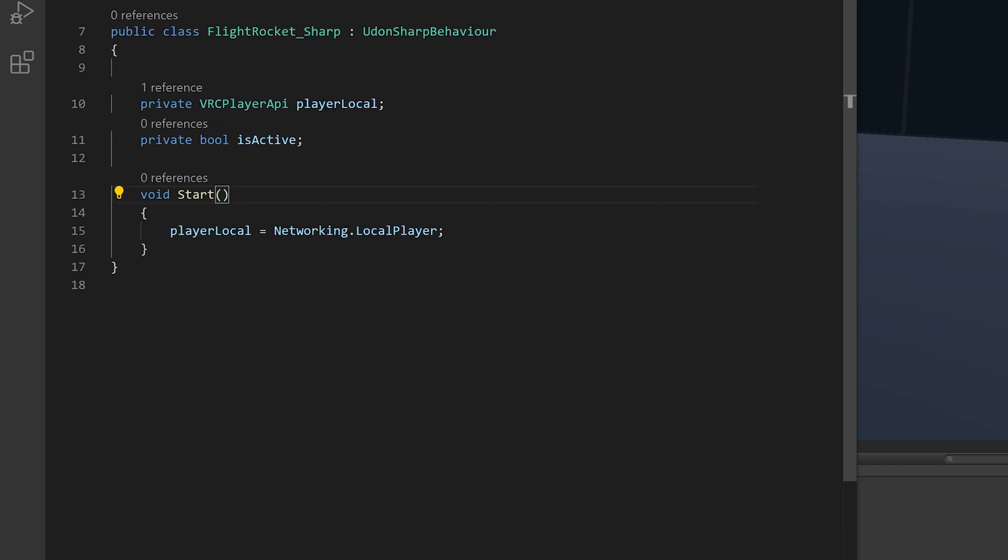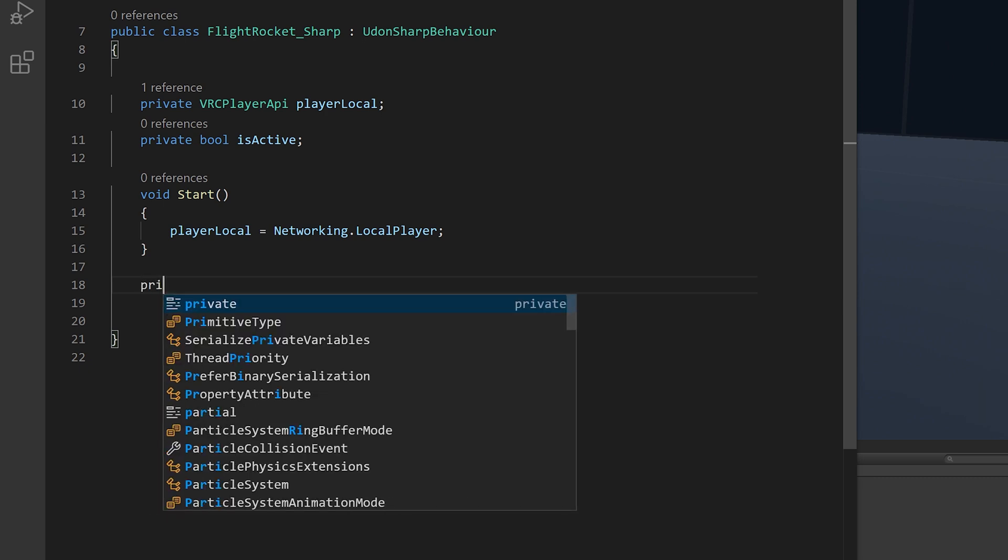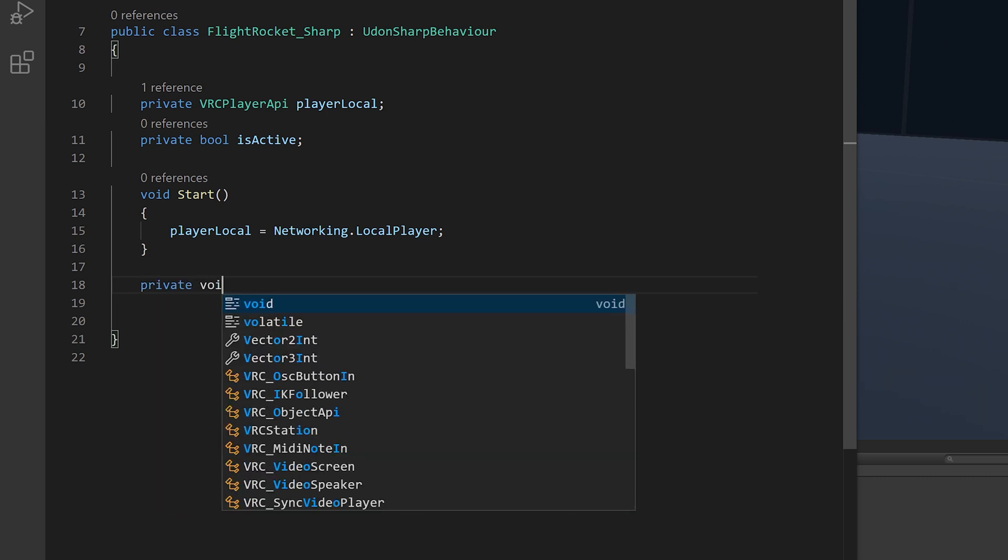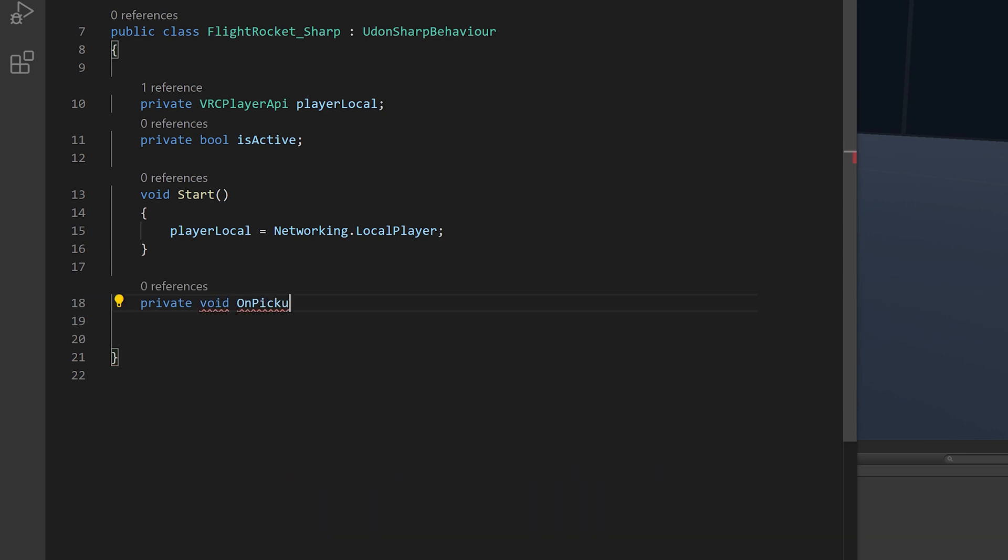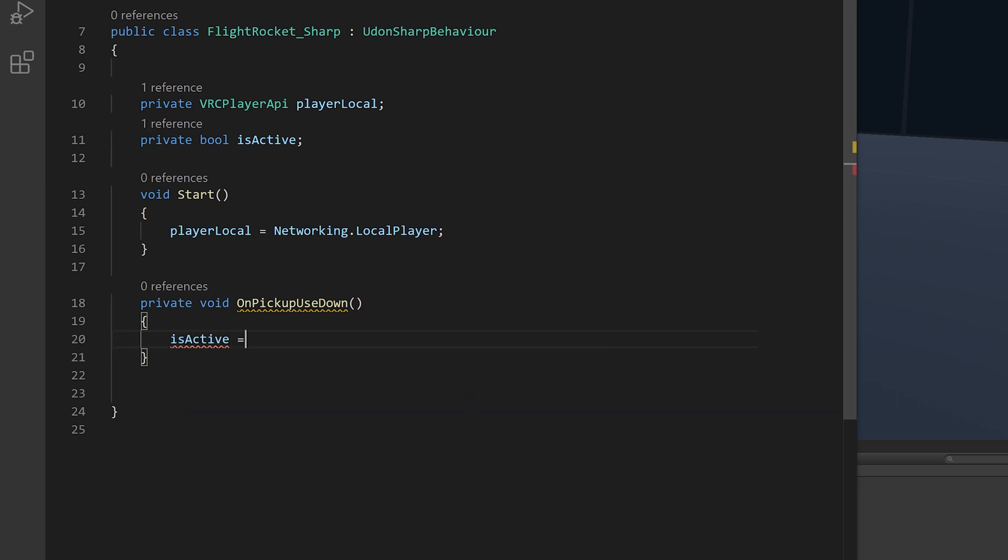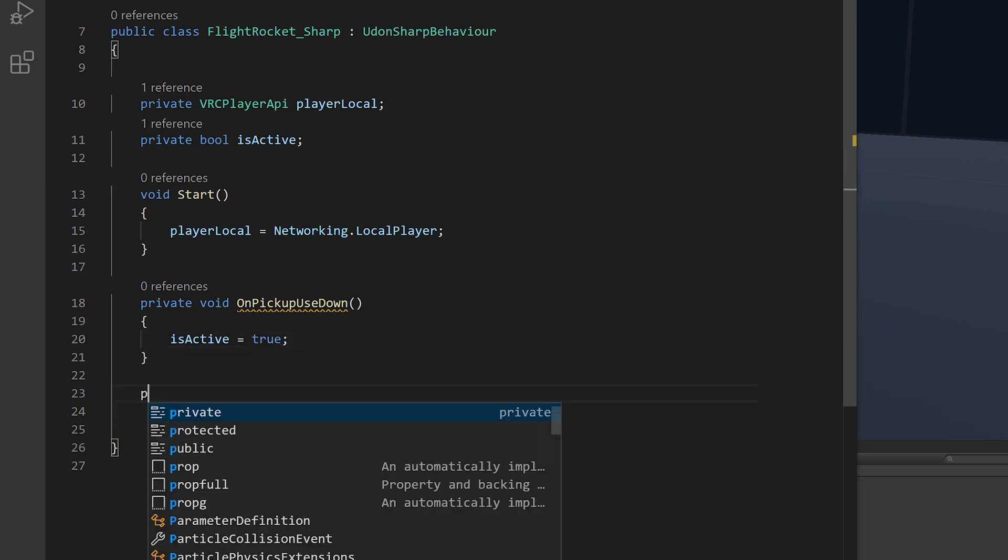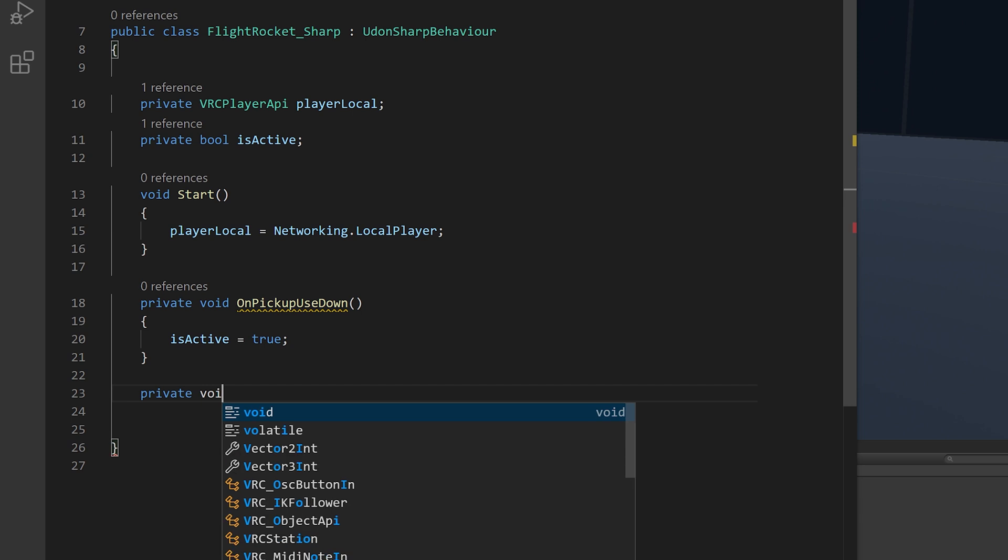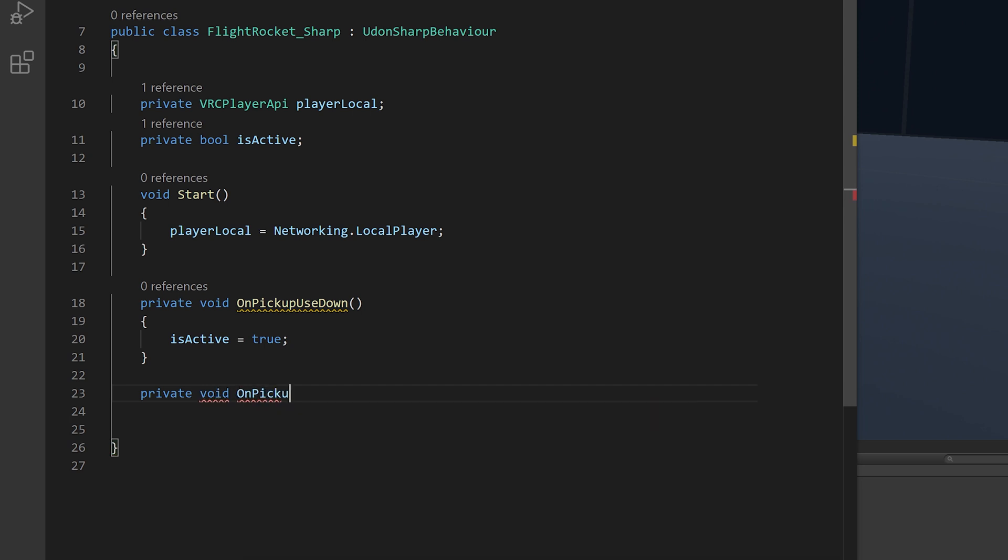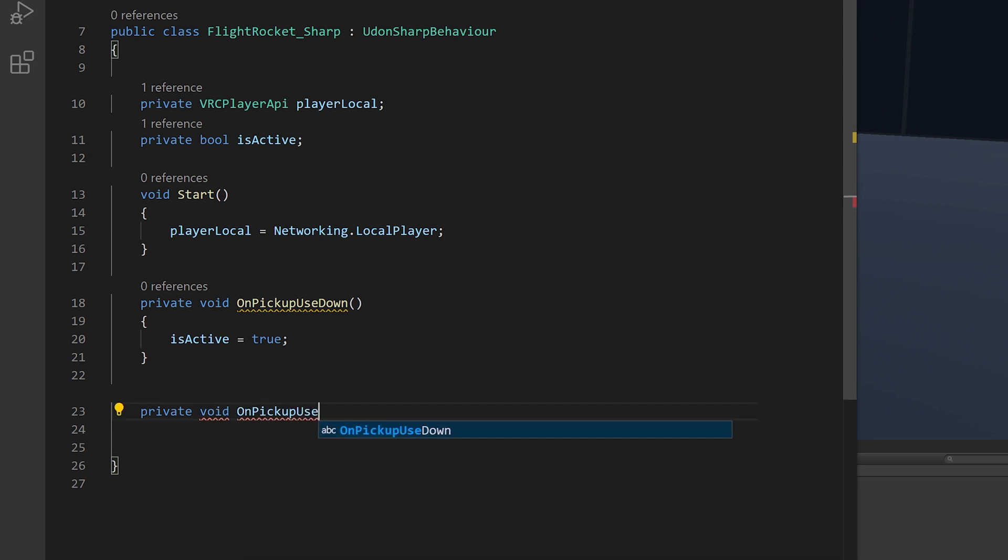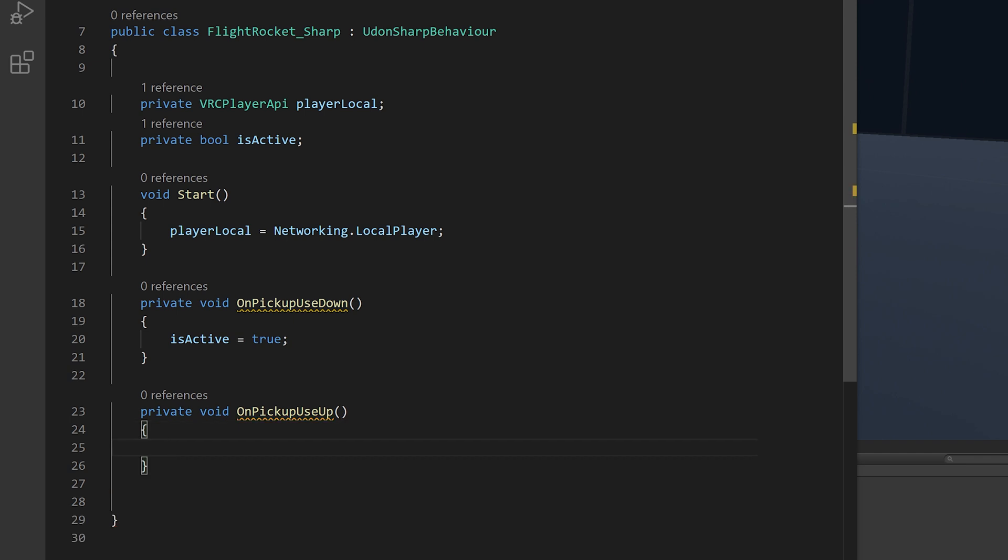So when we grip, we need to set is active to true. And when we release the grip, we want it to be false. So private void on pickup use down. We want is active to equal true. Then private void on pickup use up. We want is active to be false.